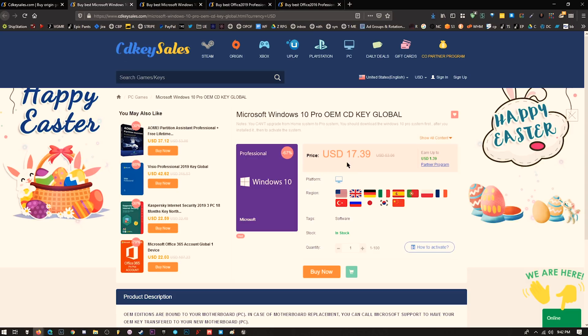Note these are OEM keys, which means they are bound to your motherboard. If you change your motherboard, you may need to contact Microsoft and have them reactivate this same serial number.